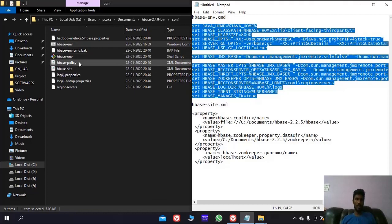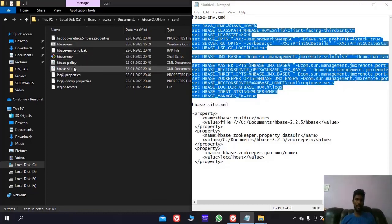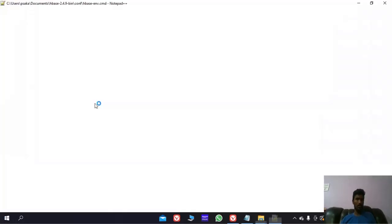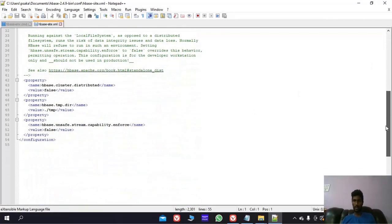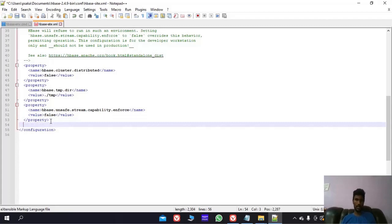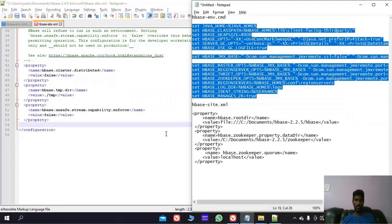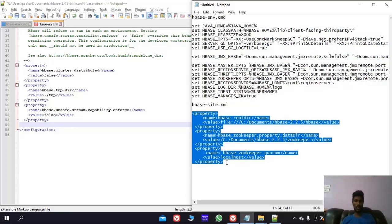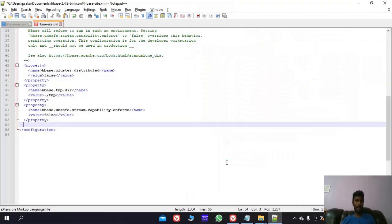Now we have to edit this HBase site. Go down here. You have to paste this code. Now save it here as well. Then close.